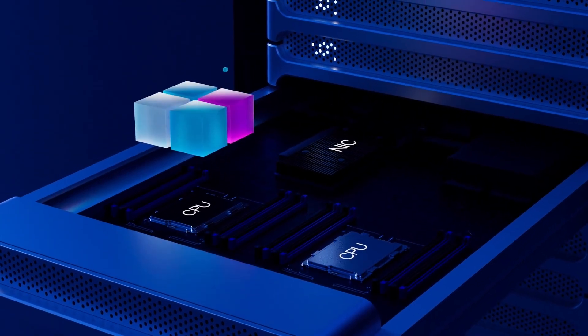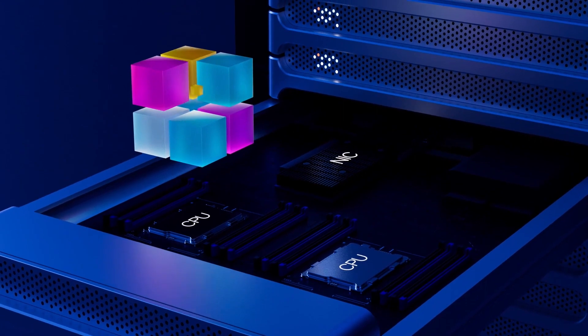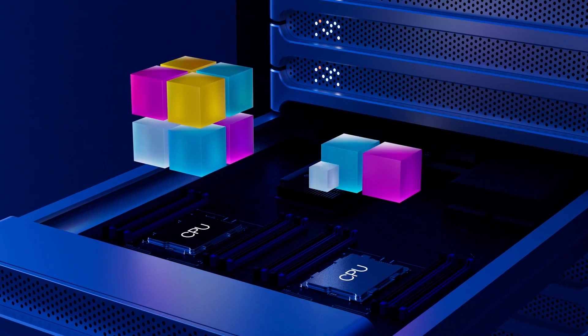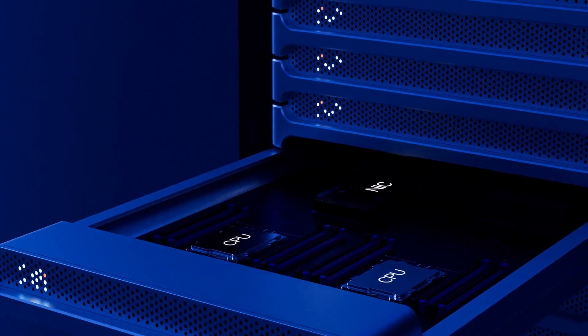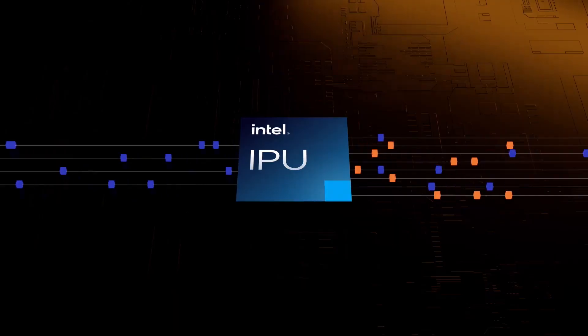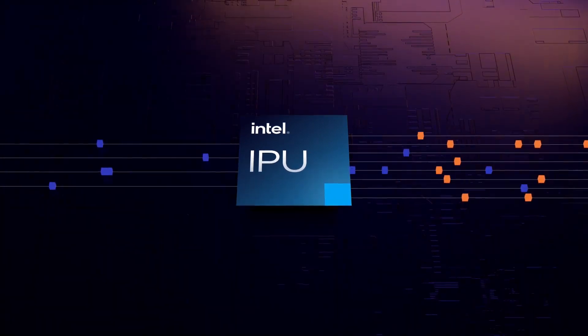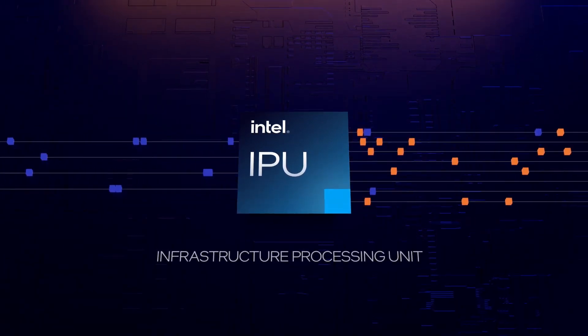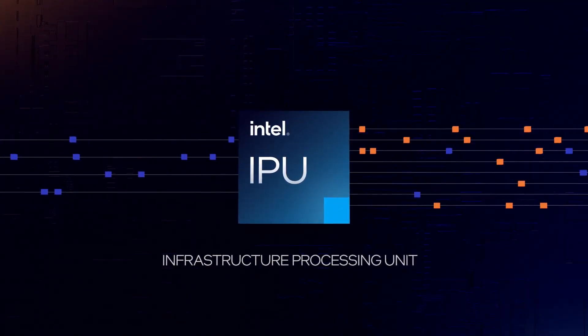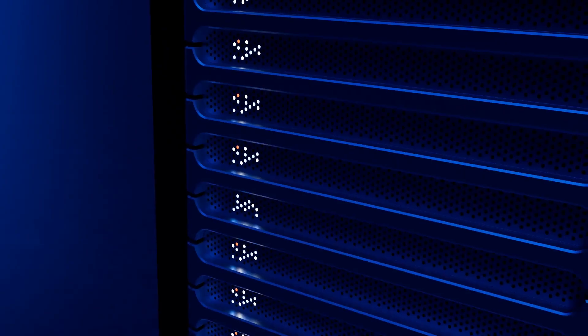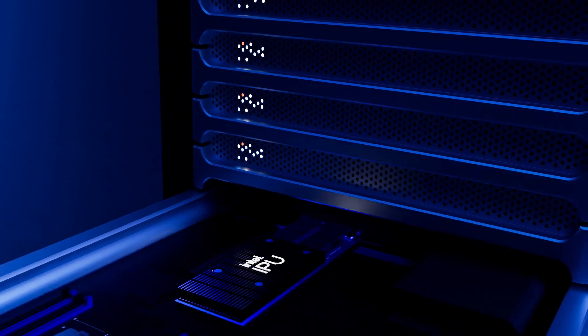Now, in close collaboration with our largest cloud partners, Intel has developed the Infrastructure Processing Unit, IPU. IPU brings an entirely new mindset to cloud data centers.